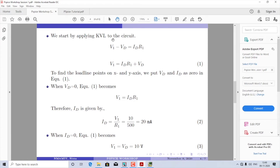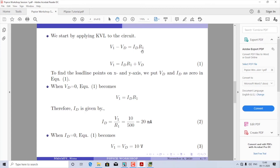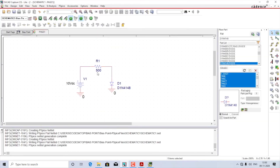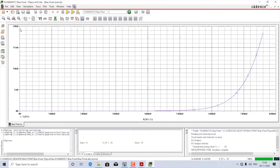I am going to apply KVL. So: V1 minus VD1 equals ID times R1. I'll call the voltage across diode D1 as VD and the current as ID, so the equation is: V1 minus VD equals ID times R1. Rearranging: V1 equals ID·R1 plus VD. To find the load line points on the X and Y axes, substitute VD and ID equal to zero in turn. When VD equals 0: V1 equals ID·R1, so ID equals V1 divided by R1. For our circuit, V1 is 10 V and R1 is 500 ohms, giving ID equals 10 divided by 500, which is 20 milliamps. So the load line starts on the Y-axis at 20 milliamps.